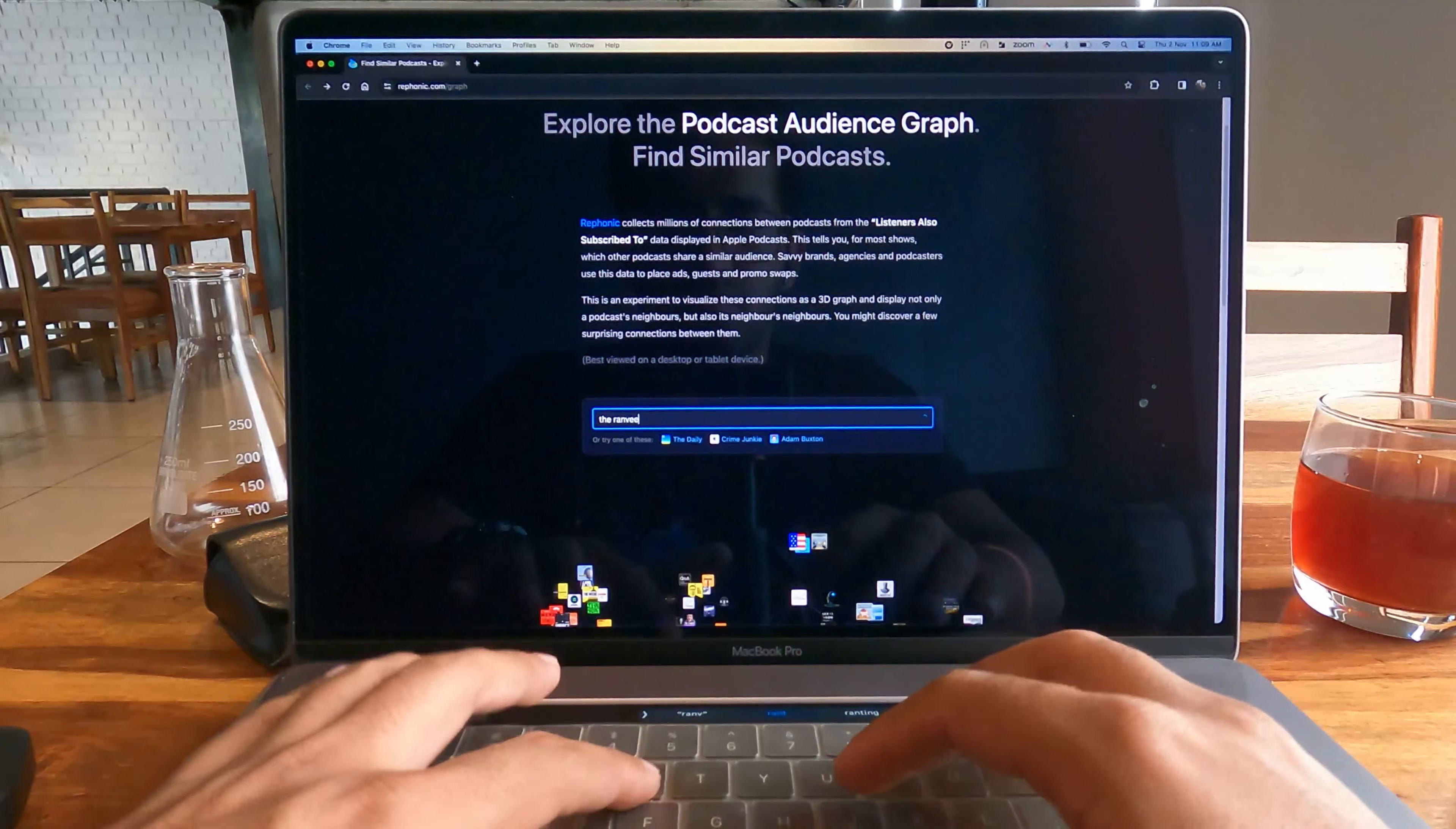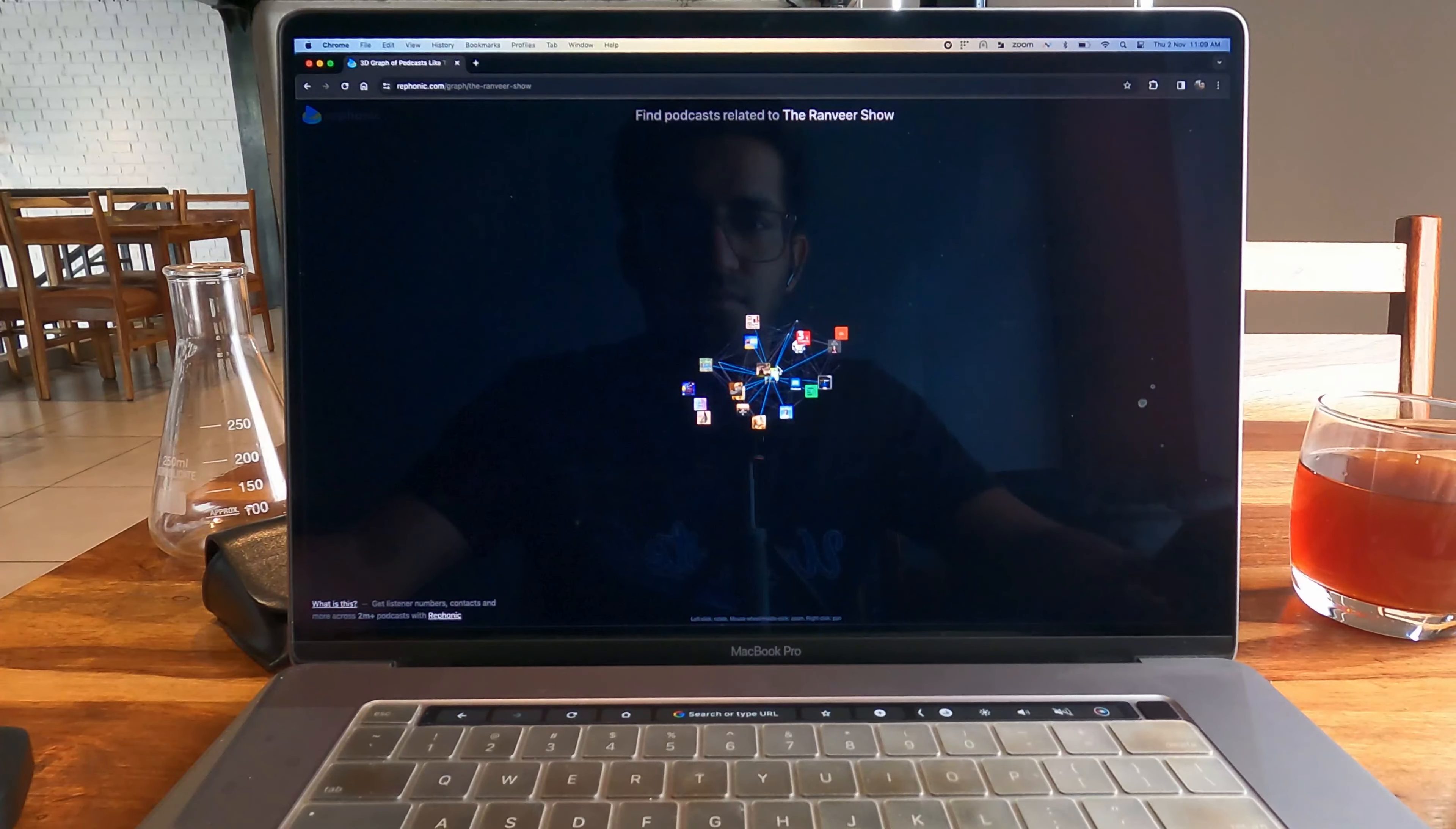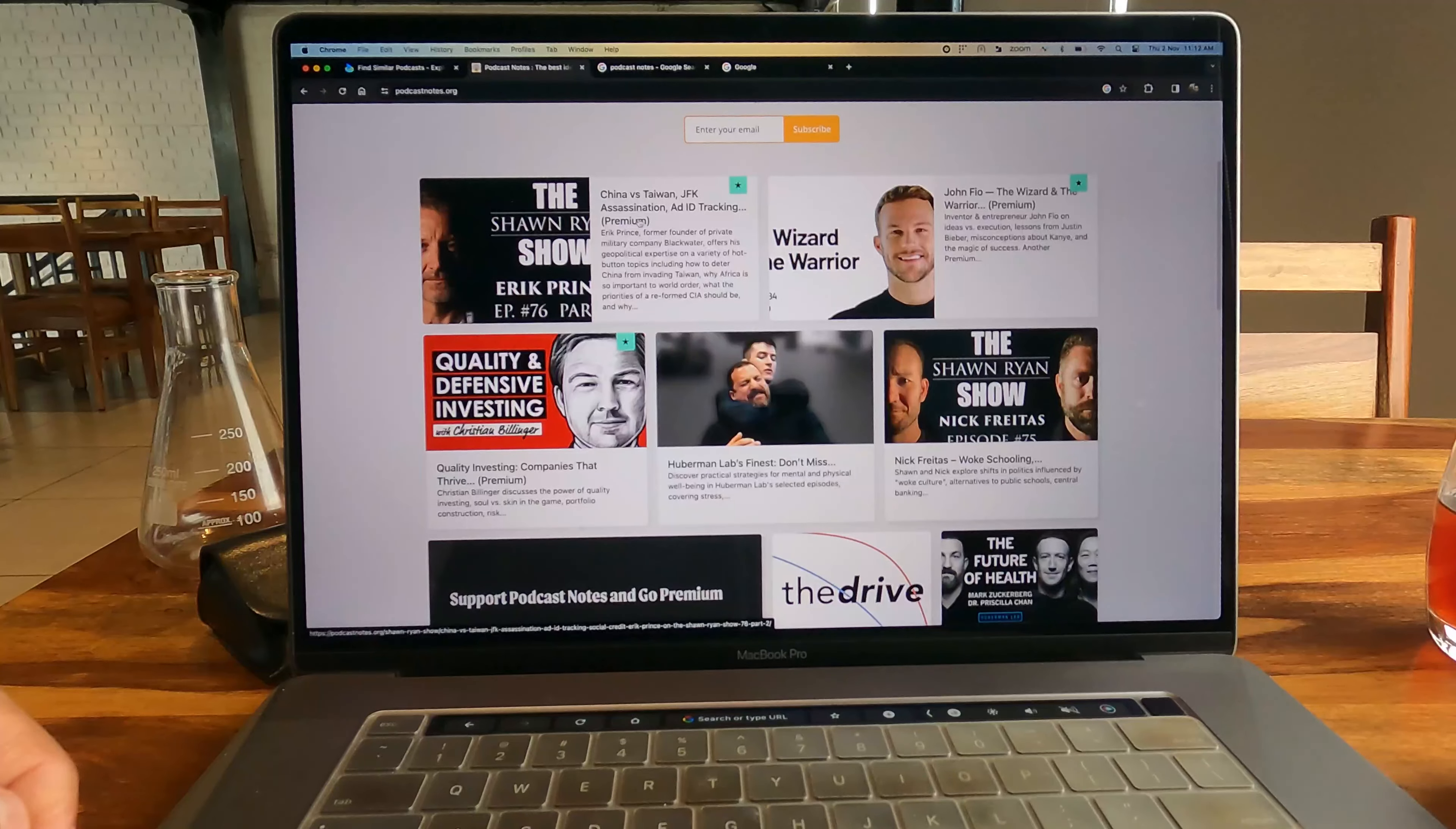This website also has Indian podcast recommendations. For example, I gave a quick search on the Ranveer Show, which is one of my favorite podcasts. It gave other recommendations which are all Indian podcasts that offer the same kind of content that Ranveer's show offers. Let's go on to the next website.